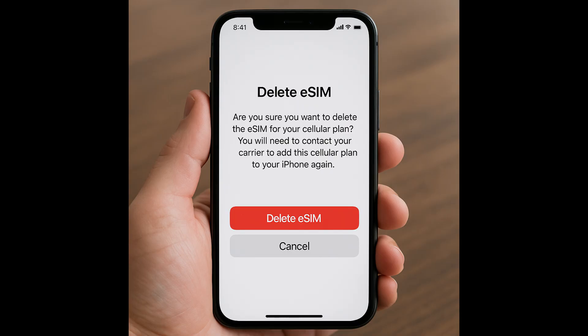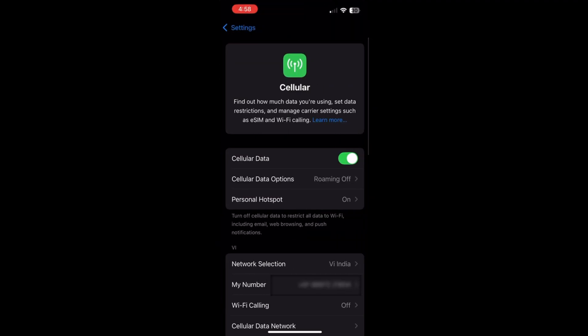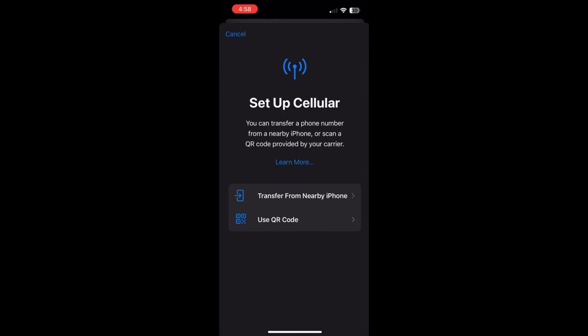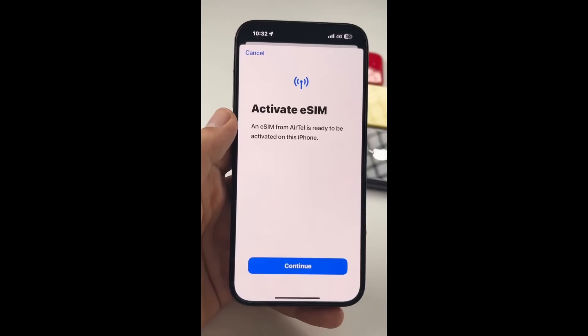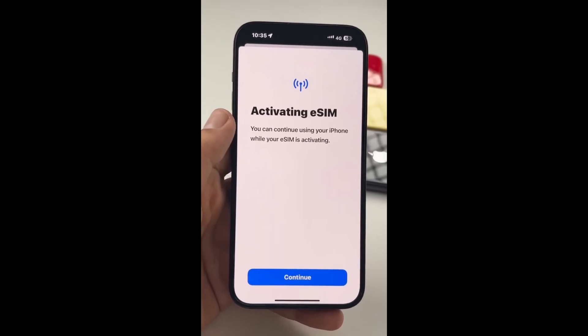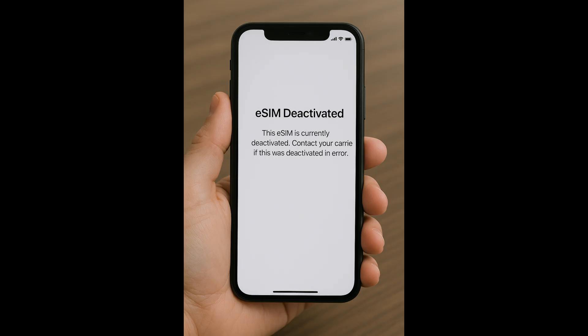If you have deleted your eSIM but still have the QR code that your carrier originally provided, you can easily reactivate it. Just open Settings, go to Cellular and tap Add eSIM. Then choose Use QR Code and scan the same QR code again. Your carrier will verify and re-add your eSIM profile within seconds. The same QR code usually works unless your carrier has specifically deactivated it.